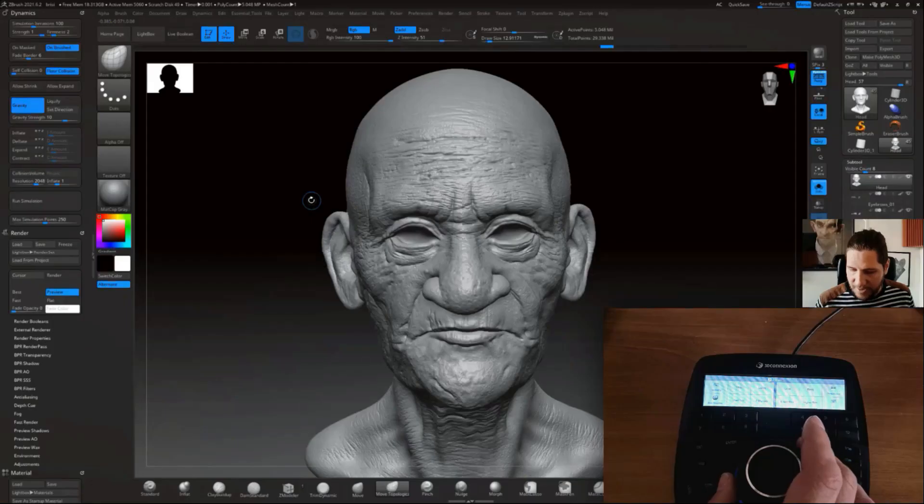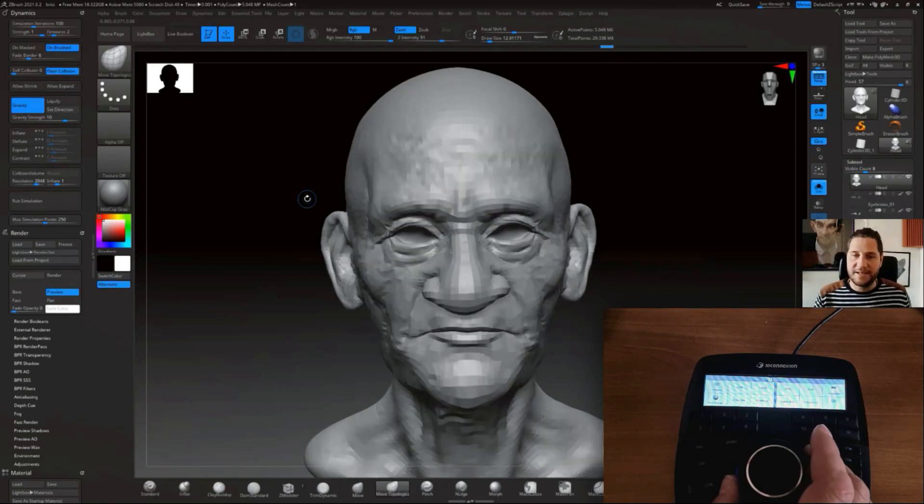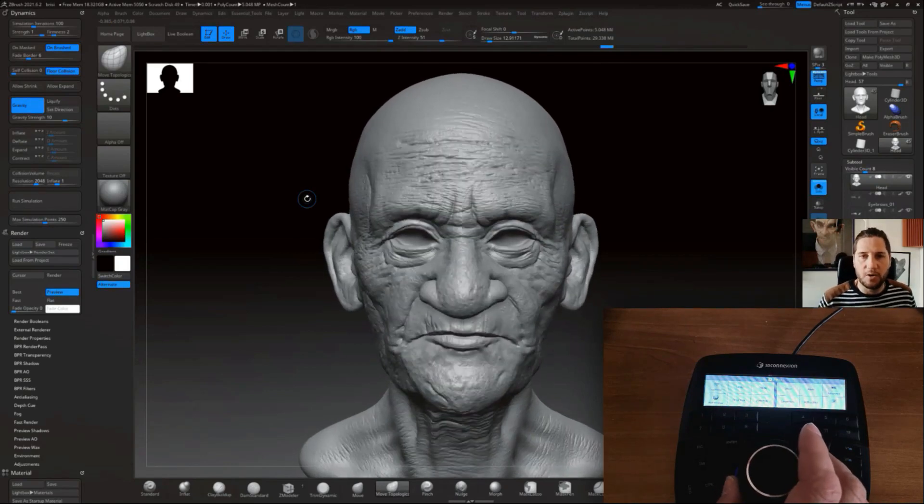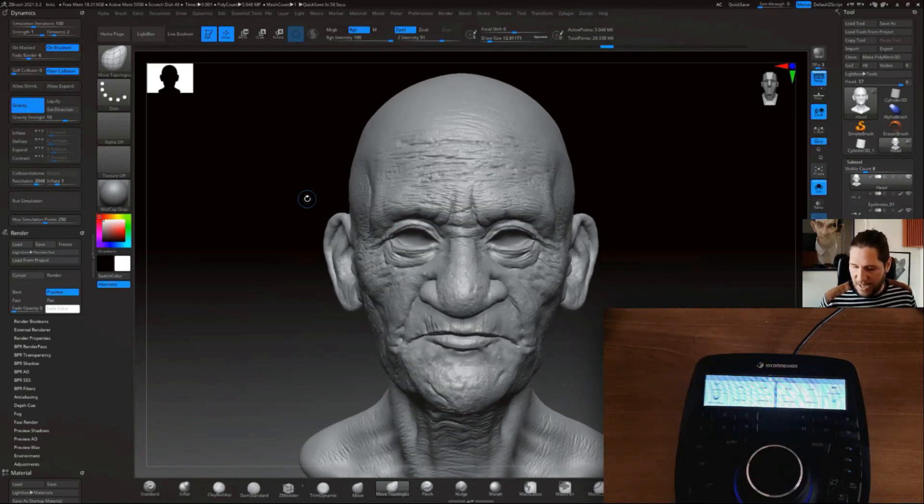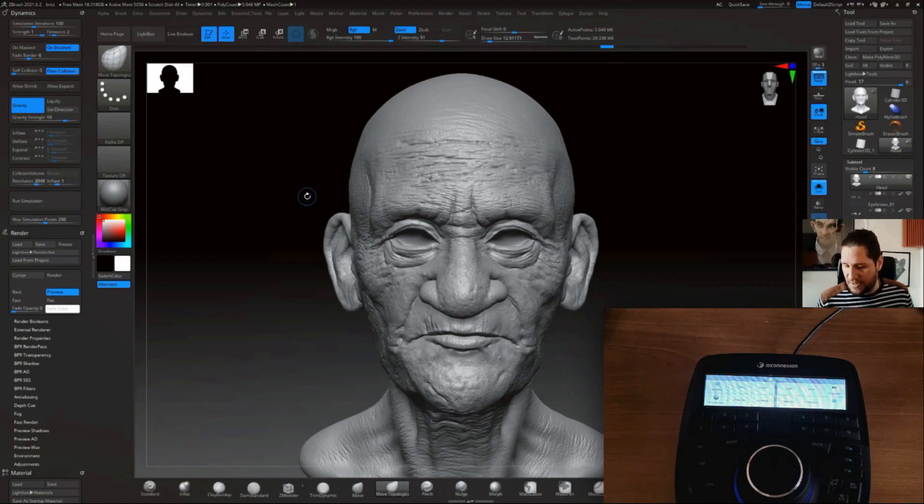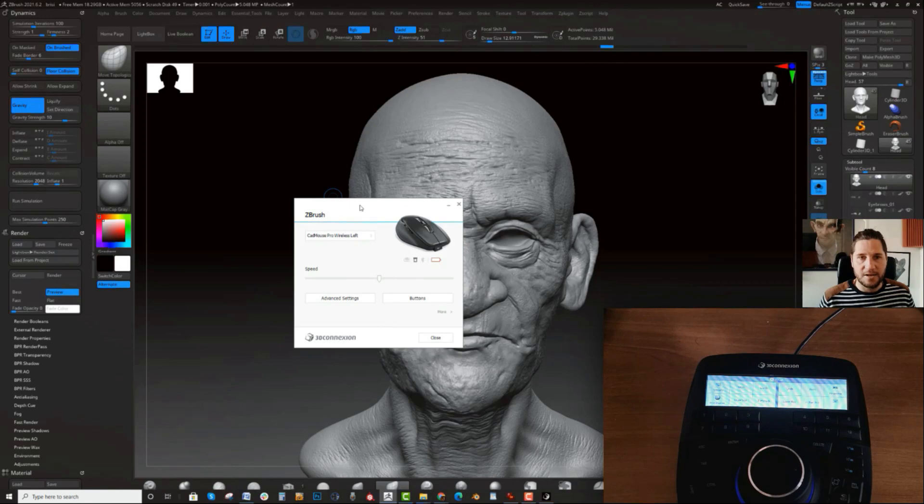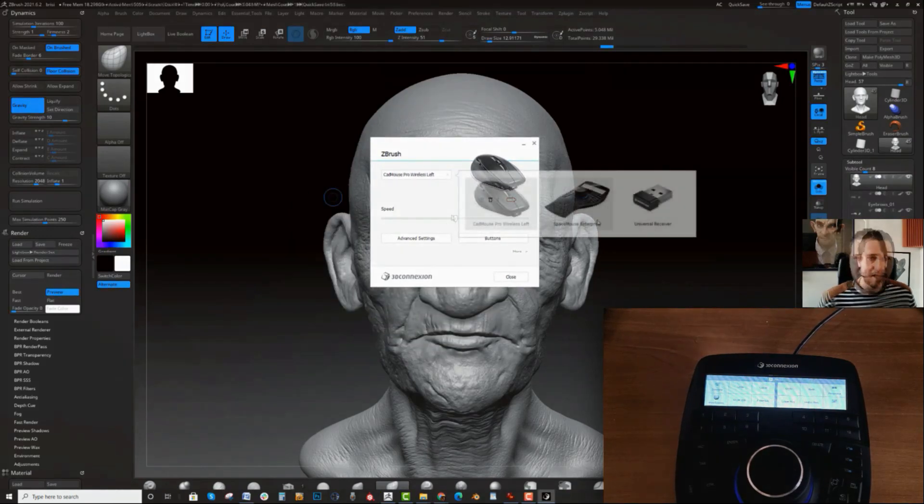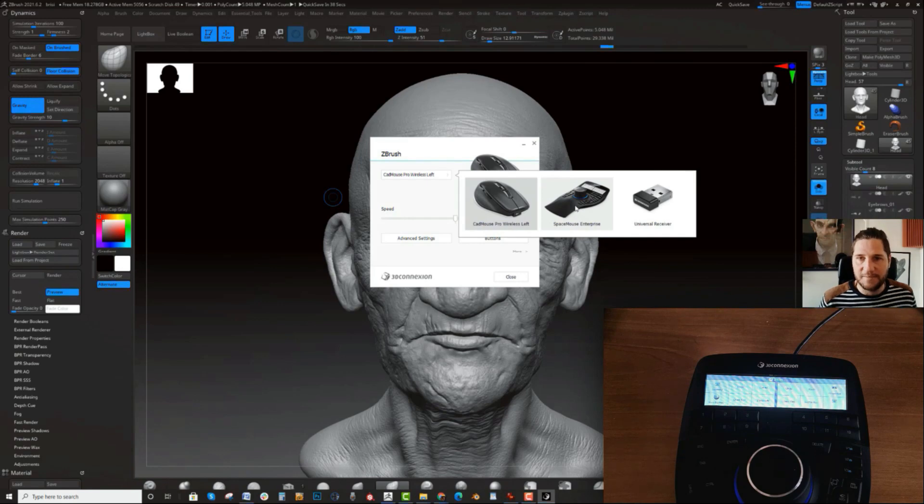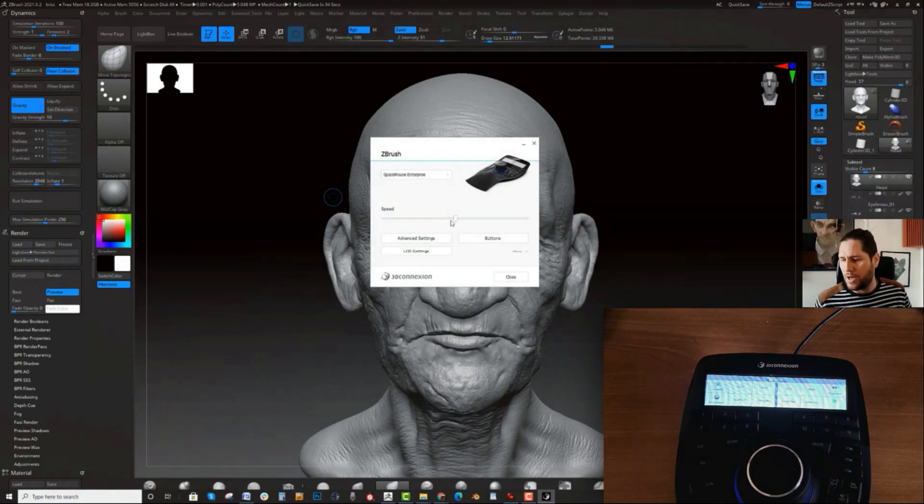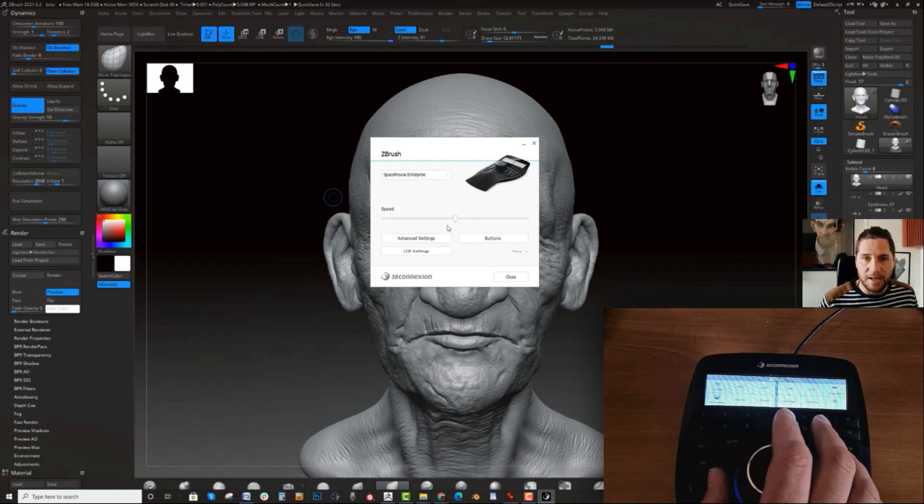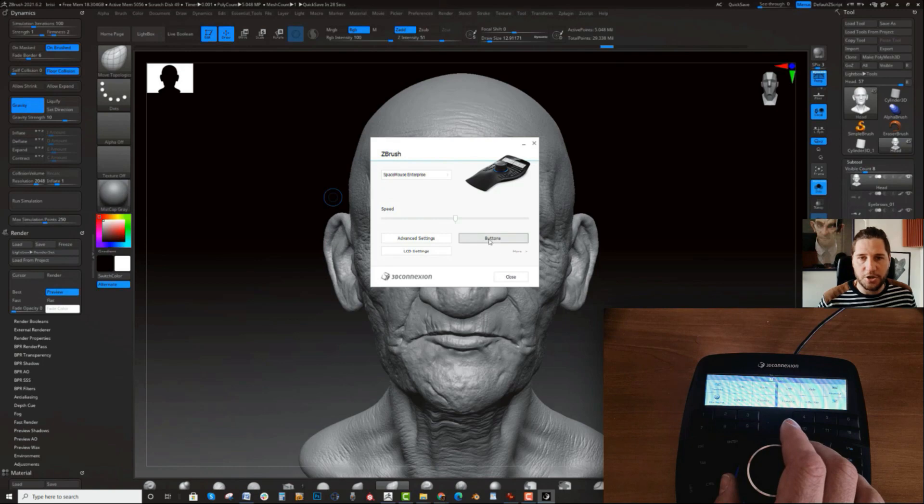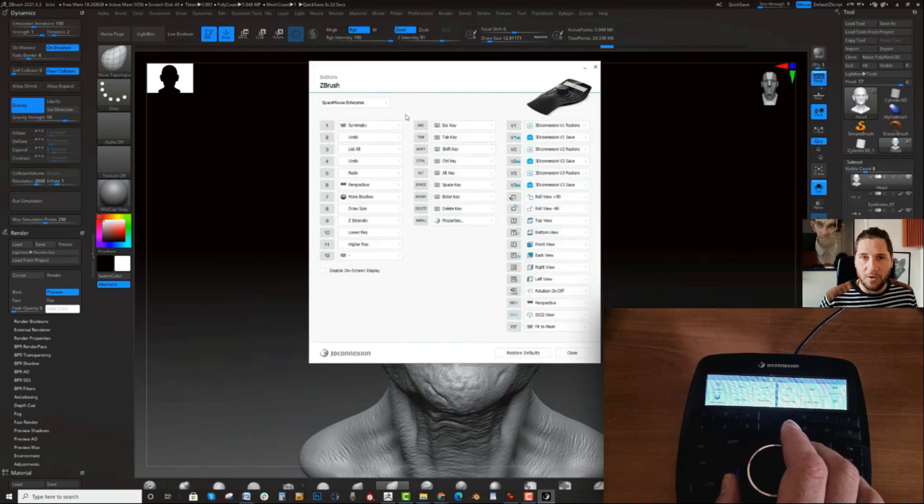Now the next thing that I want to quickly go over is how you can customize these buttons. All I have to do is press the menu button and that's gonna bring this here. I want to change to my SpaceMouse Enterprise. I really don't want to go too much into it, but just quickly showing you what you can do.